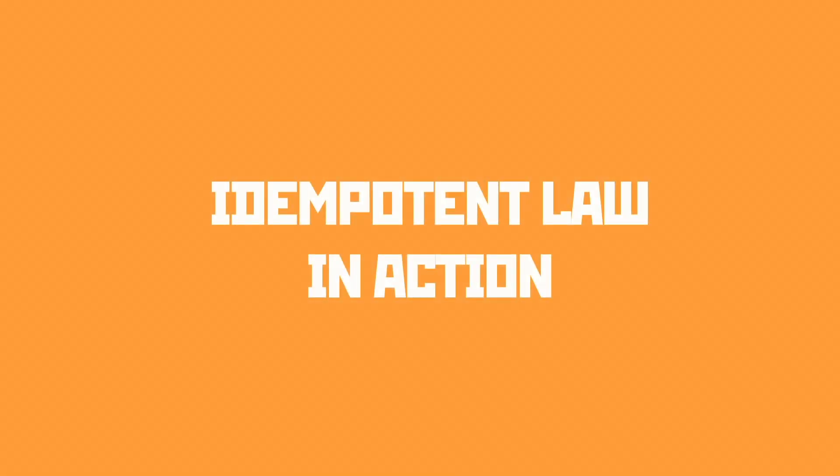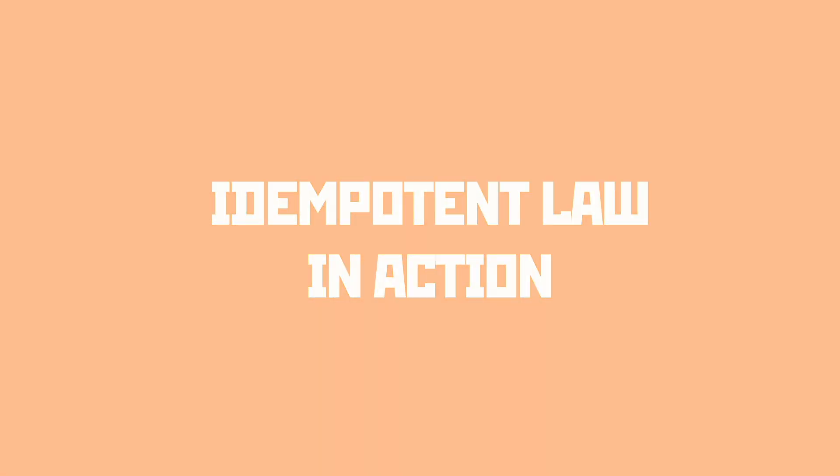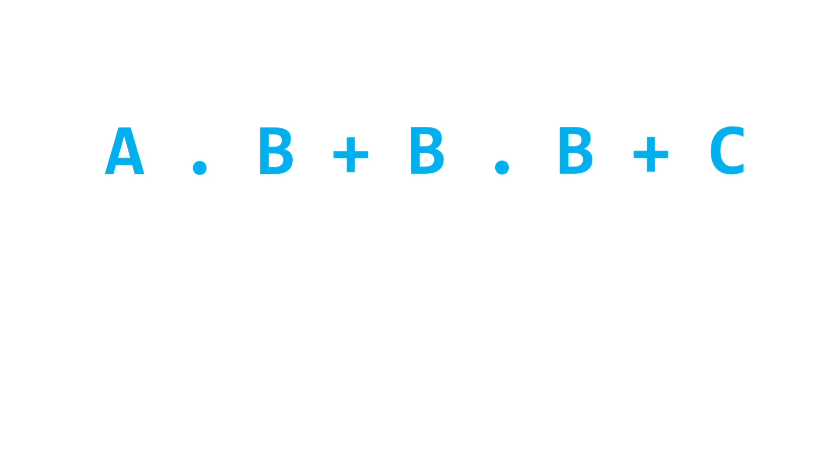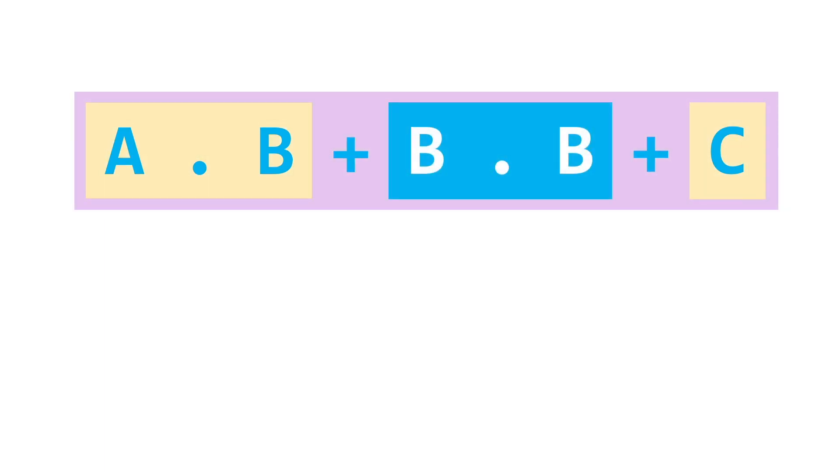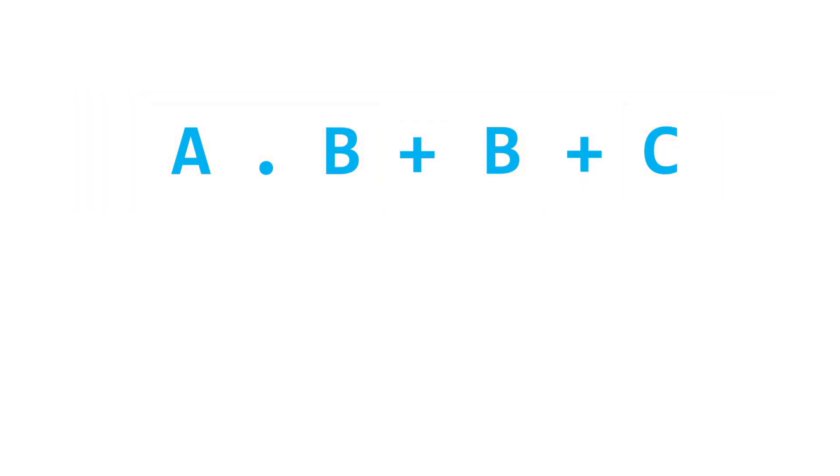In practice, then, the idempotent law can be used to remove duplicate data. In our example here, where we have A and B, or B and C, or C, we can immediately see that we can apply the idempotent law to B and B. This becomes B, and we've got our simplified expression.